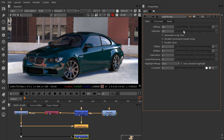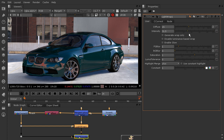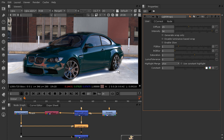Now that we have the light wrap, let's go ahead and turn up the intensity. The problem we start to get is we're getting light in the areas we want, but we're also getting it in the area we don't want — on our ground shadow. That doesn't make any sense. You'd only get a light wrap on the actual reflective car, not on the ground shadow.